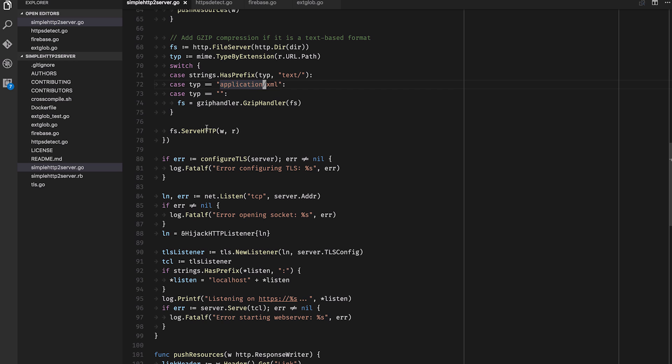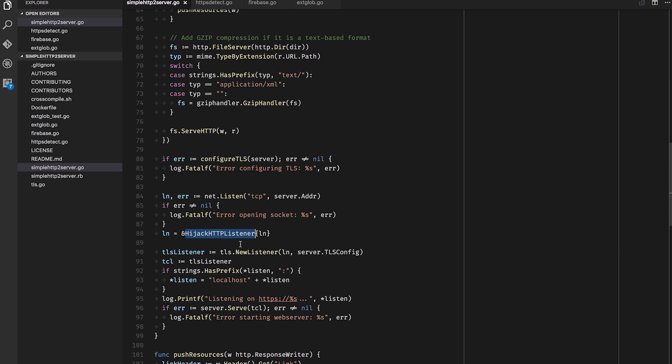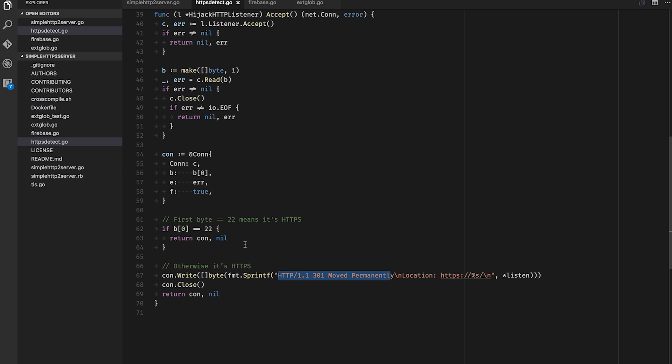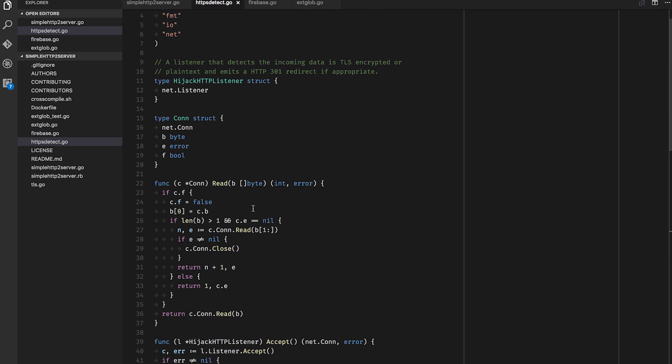Another thing I want to touch on — and I felt a little bit smart after doing it, but it turns out a lot of people do it already — is the hijack HTTP listener I wrote. If you look into HTTPSDetect.go, for a web server you usually open a listener on a port like 8080 that listens for incoming connections, and then the connection is handed to the web server, which reads from it, does the HTTP protocol parsing, and sends back a response. This hijack listener is basically a wedge in between the web server and the listener.